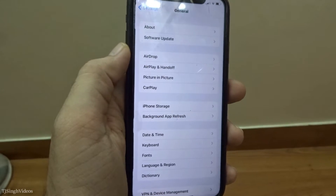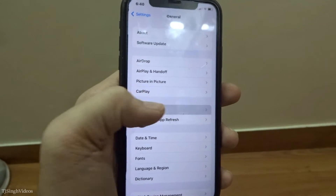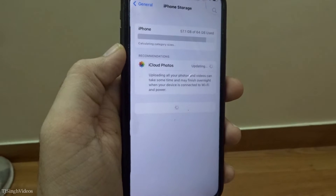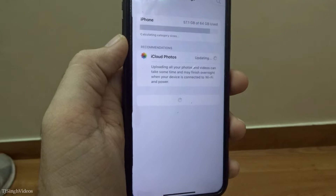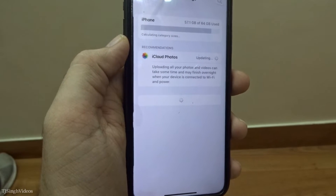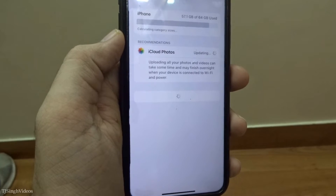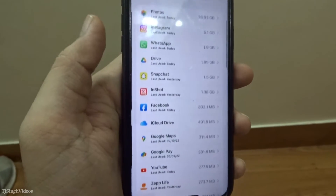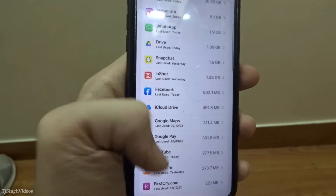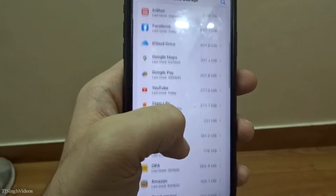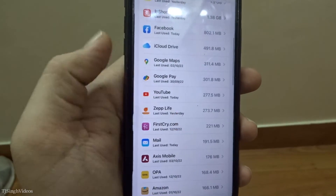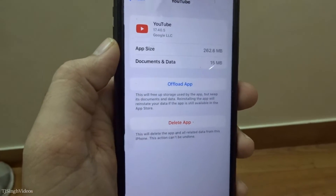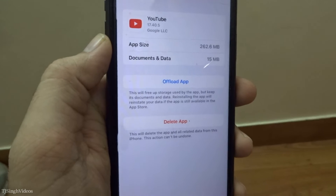From General, go into iPhone Storage. You will see all the downloaded apps available on your iPhone. As you can see, I have all these apps installed. We're going to find YouTube — and here it is.